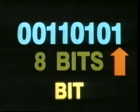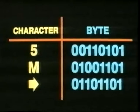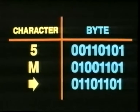Each of the ones and zeros is called a binary digit, or bit for short. So it takes eight bits to represent any keyboard character. Such a group of eight bits is called a byte. One byte is the equivalent of one character.